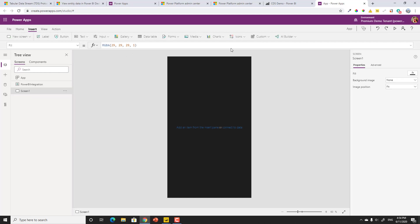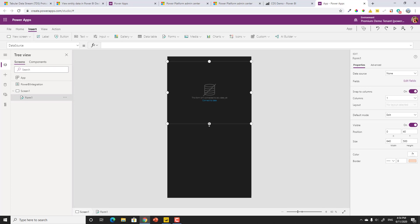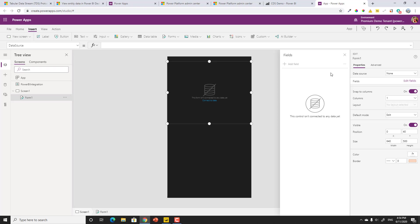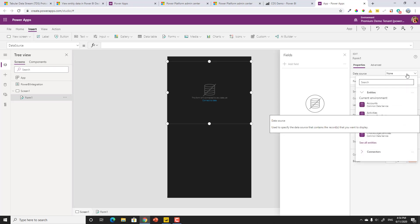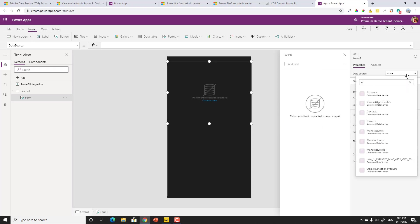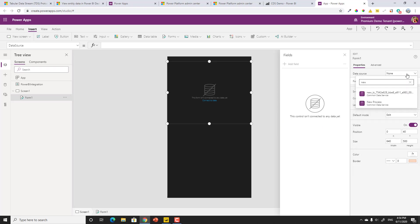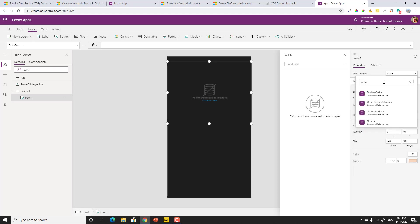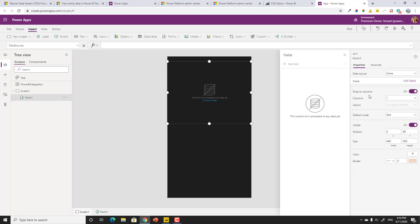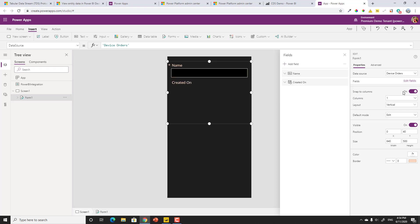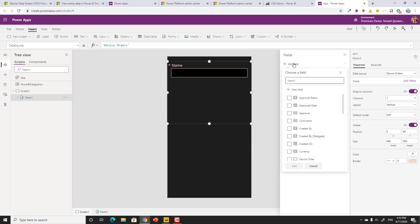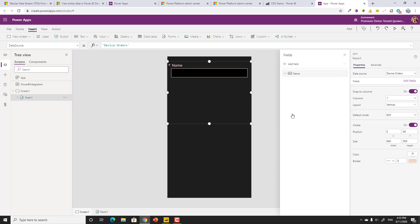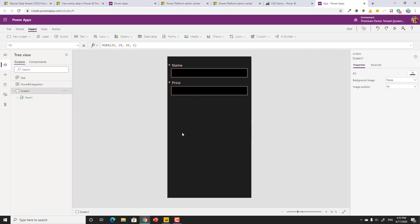Now, what I can do is go insert, forms, edit, and we want to actually bring in the fields. What are the fields? We need to actually reference the data source first. And it was called orders or new orders, I think. Device orders. There we go. And what we could do here is now reference the correct fields. Now, I don't think I want this created on. Not terribly important that we add that. Name is important because that's actually what we're ordering and the price. I think that's the only two fields I really need for this particular application. So we're going to make it really easy.